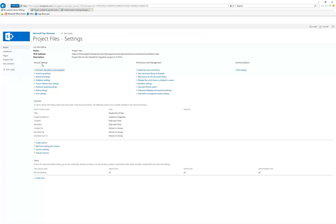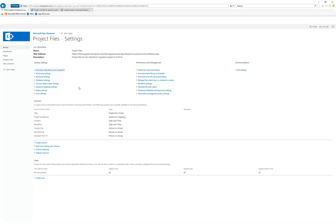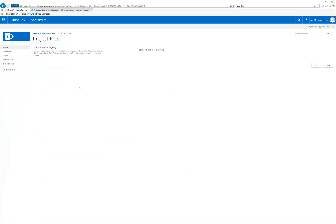Under the General Settings column, you'll see Audience Targeting Settings. We'll go ahead and click on this, and you'll notice that it's pretty easy to determine whether the audience is set or not just by checking that box.